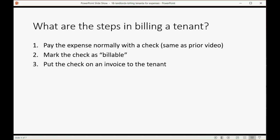Then we put the check on an invoice to the tenant, and that takes two seconds. It's very easy. I'm going to show you. And that's all you have to do. It's a breeze.